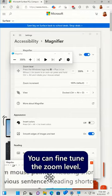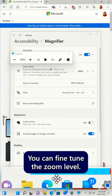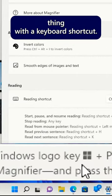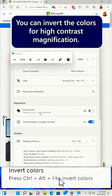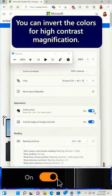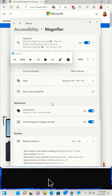You can fine-tune the zoom level. You can toggle the whole thing with a keyboard shortcut. You can invert the colors for high contrast magnification.